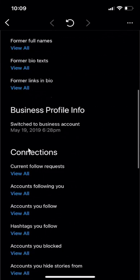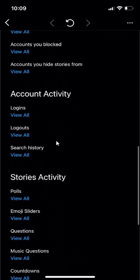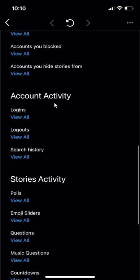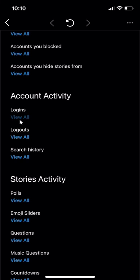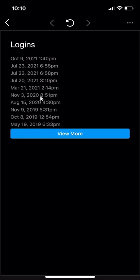Then scroll all the way down. You see over here where it says Account Activities — click on where it says Logins. Underneath that, click View All, and there you go. This lists all the times that I've logged into my account.